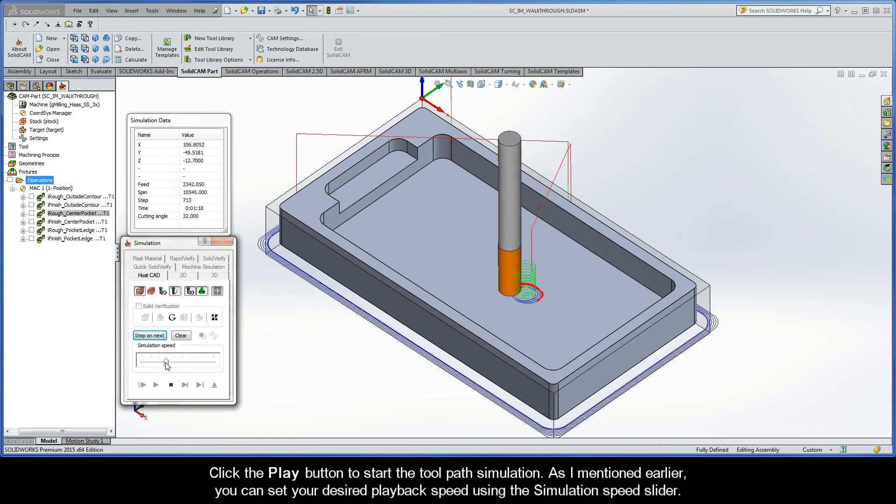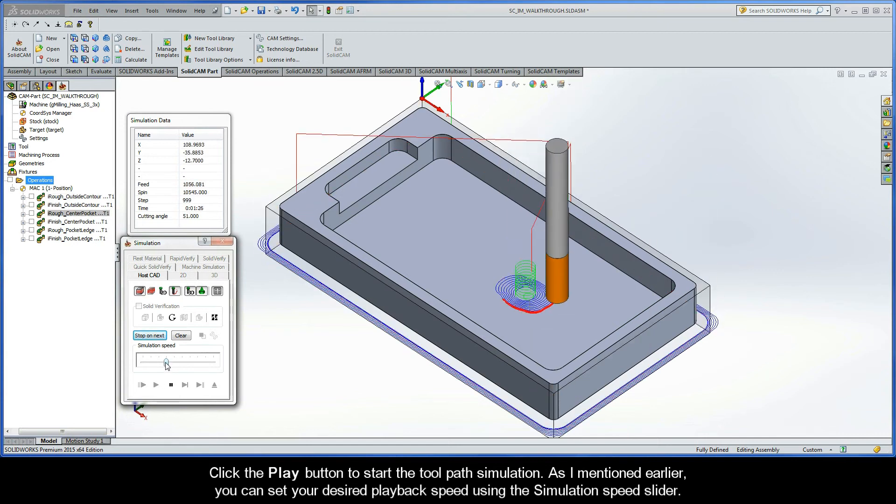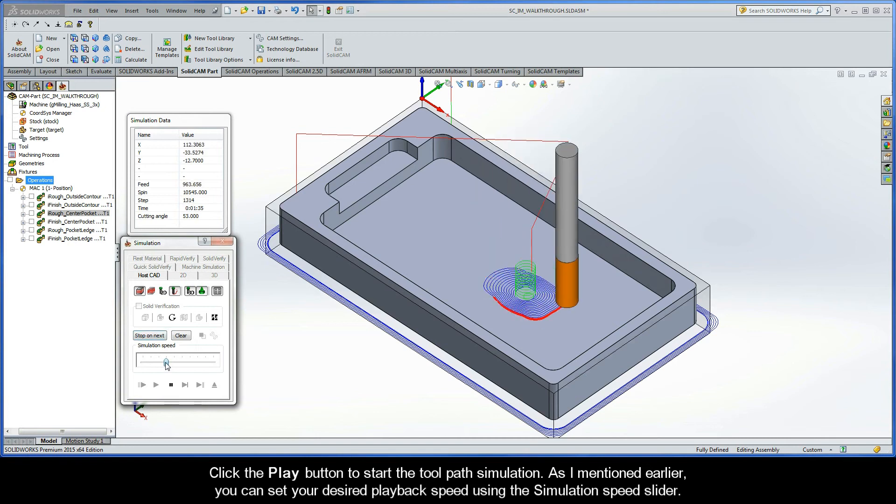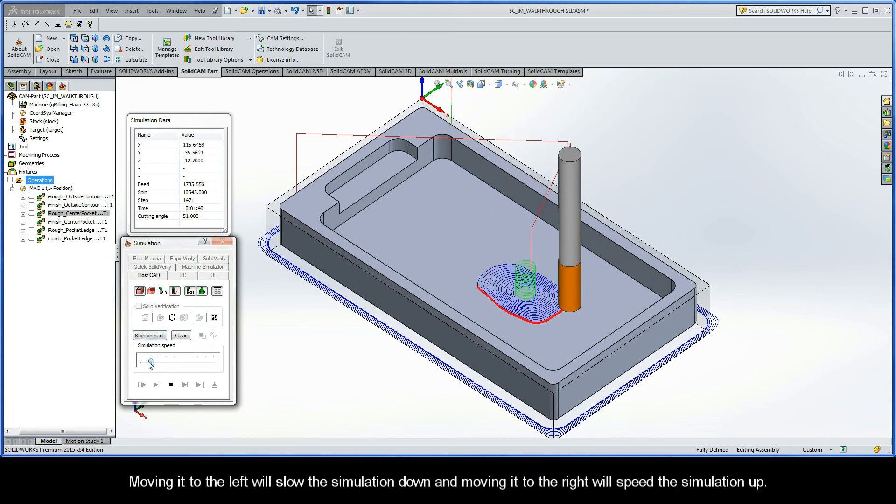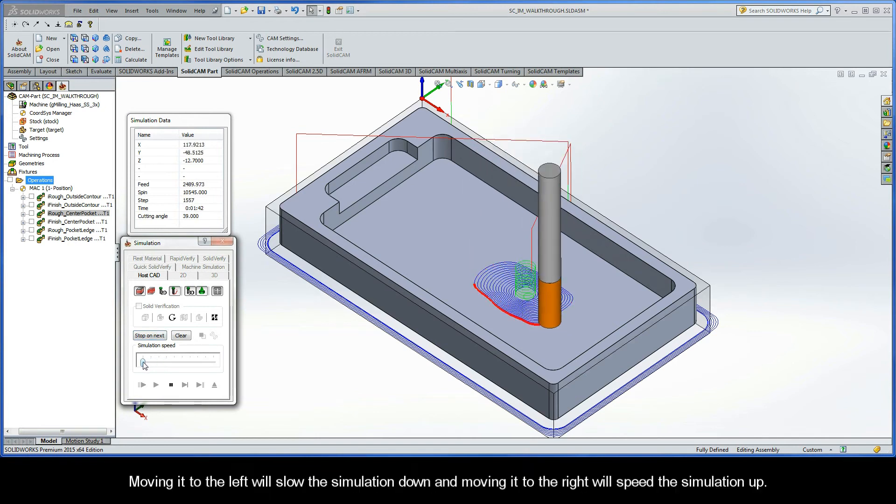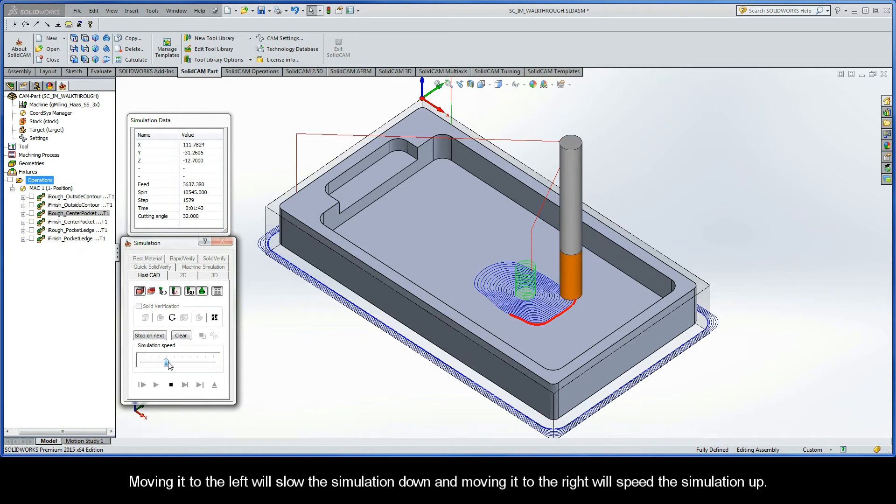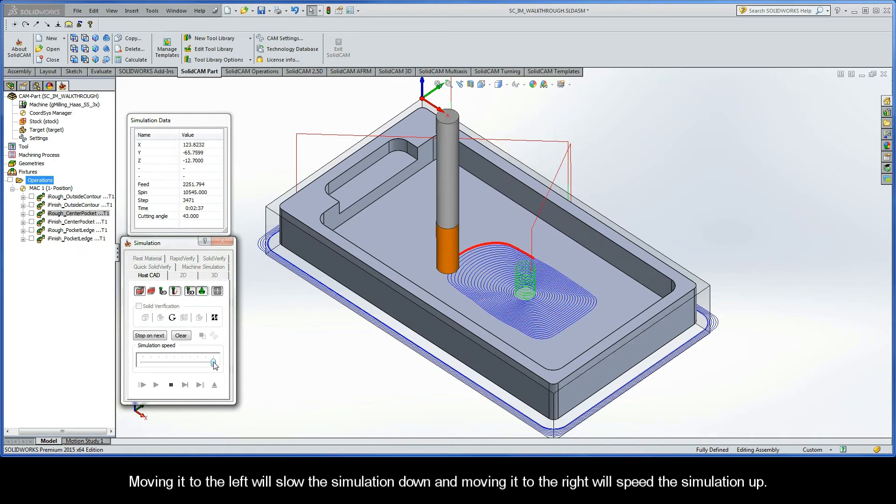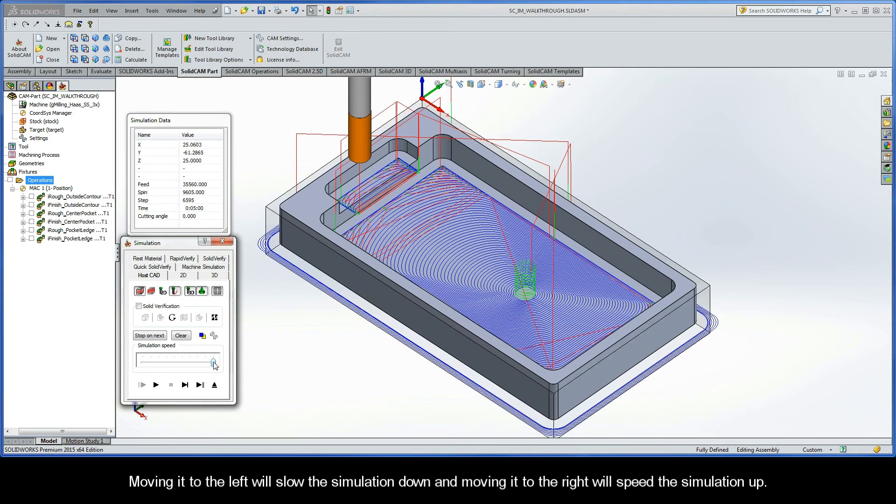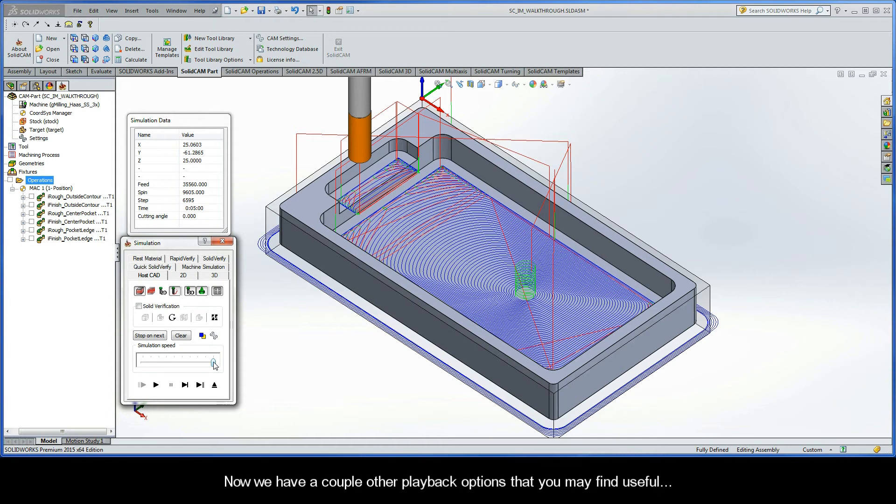As I mentioned earlier, you can set your desired playback speed using the Simulation Speed slider. Moving it to the left will slow the simulation speed down, and of course, moving it to the right will speed the simulation up. Now, we have a couple other playback options that you may find useful.